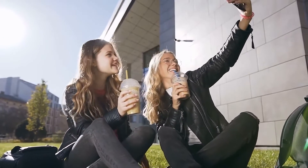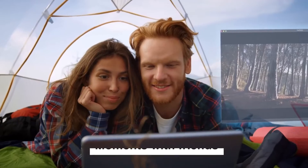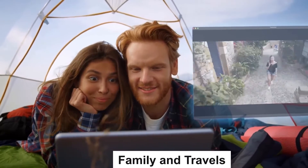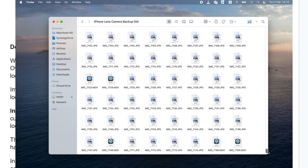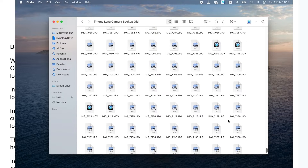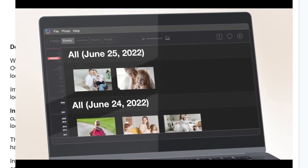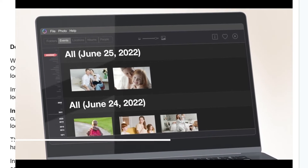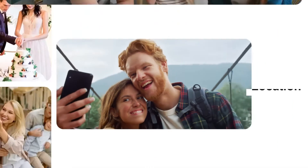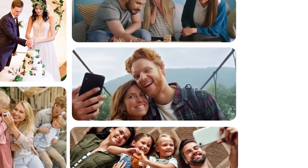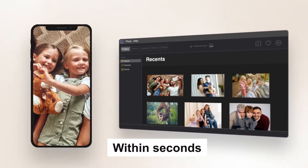We all take tons of pictures these days, capturing moments with friends, family, and travels. Over time, these collections can grow massively, making it hard to find a specific photo you are looking for. Imagine being able to instantly search for pictures of your loved ones by event, by location, or by album directly within seconds.